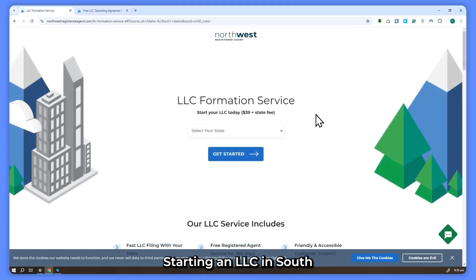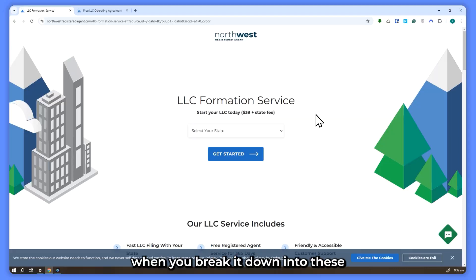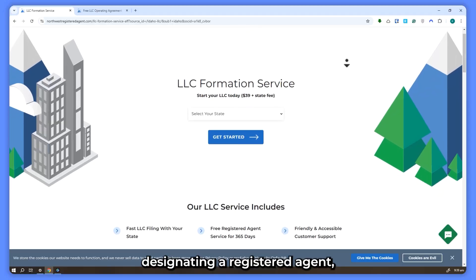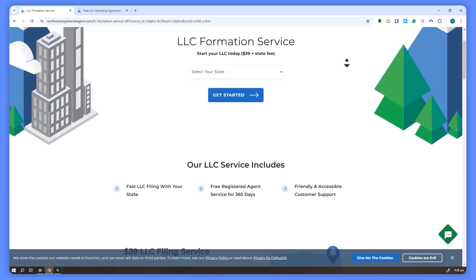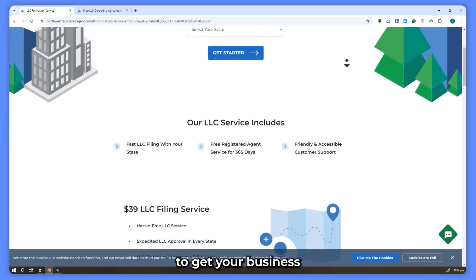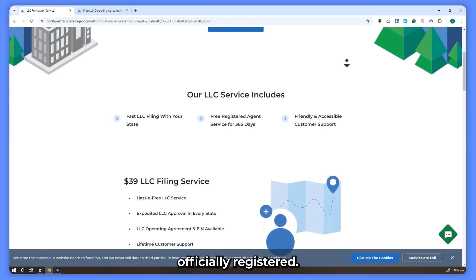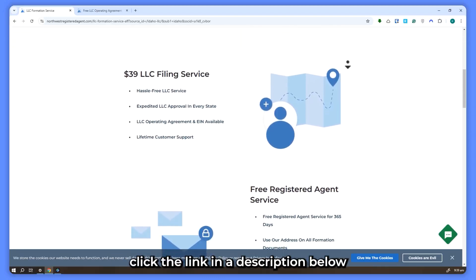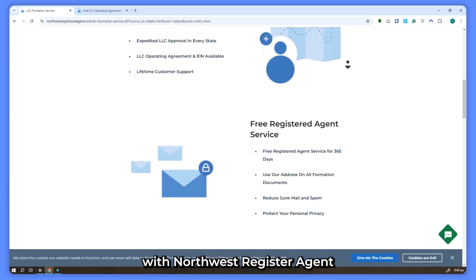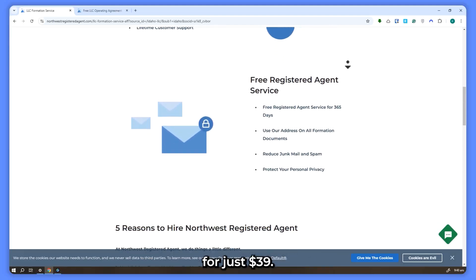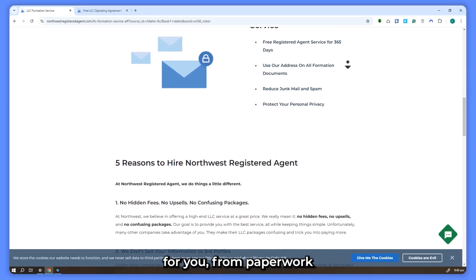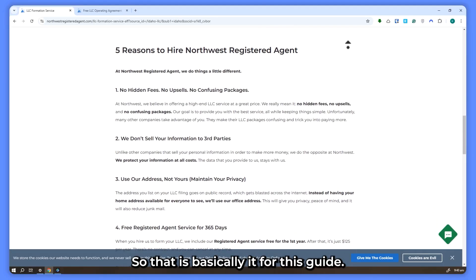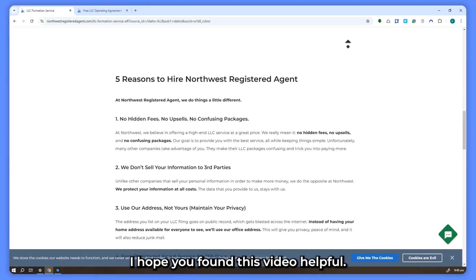To wrap up, starting an LLC in South Dakota is straightforward when you break it down into these key steps. Choosing a business name, designating a registered agent, filing your articles of organization, and getting your EIN are the critical steps to get your business officially registered. If you'd like to simplify the process and avoid any hassle, click the link in the description below to form your LLC with Northwest Registered Agent for just $39 — they'll handle everything for you, from paperwork to privacy, making it a stress-free experience. That's it for this guide; I hope you found this video helpful. Thank you for watching.